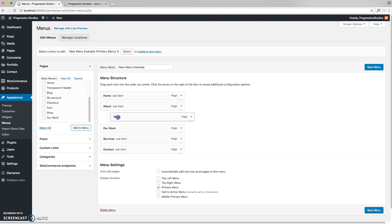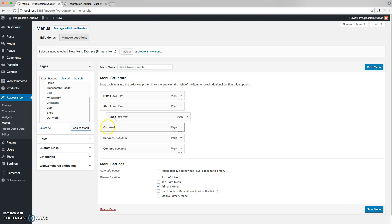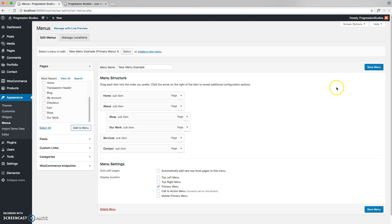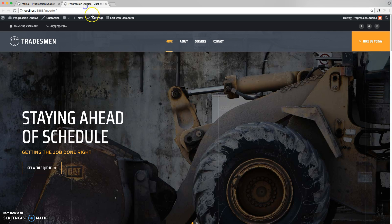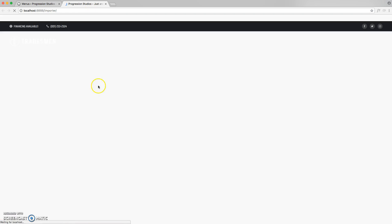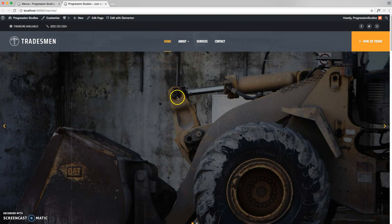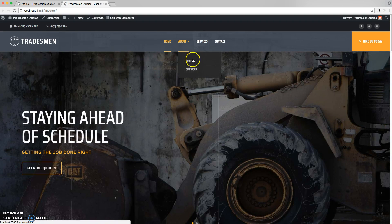And you drag it to the right, and it will snap to indent. You can see it snaps to it, and it will automatically indent. So now shop and our work are underneath about. So if we save that, and we refresh the page, you'll see we have a drop down menu underneath.